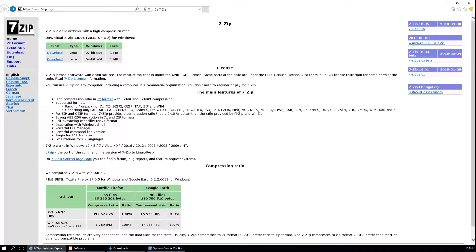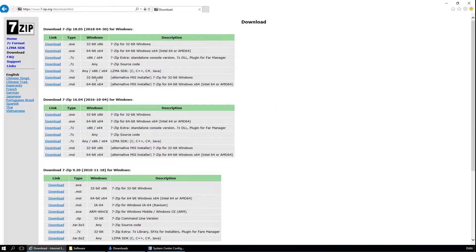In this video, I will show you how to deploy 7zip using Configuration Manager. First, go to the 7zip website. The link will also be in the description. Go to the download page.